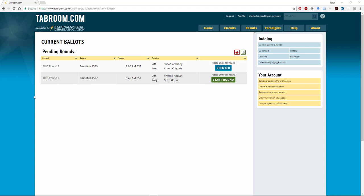Hi folks, thanks for tuning in. I wanted to show you real quick how you can enter conflicts against past students on tabroom.com.